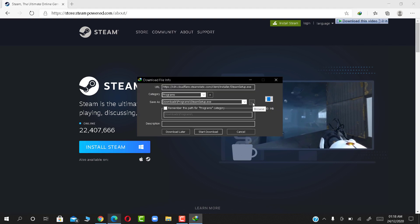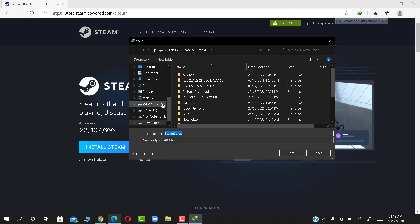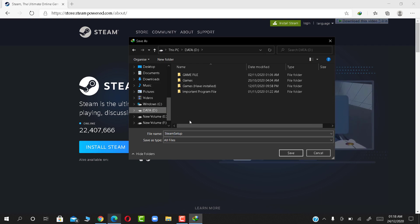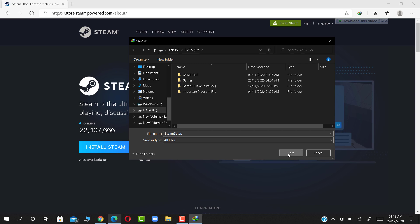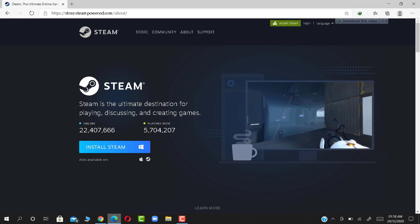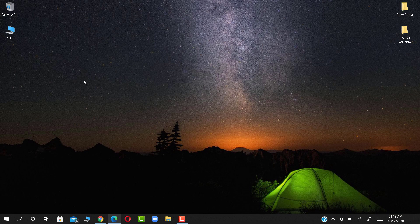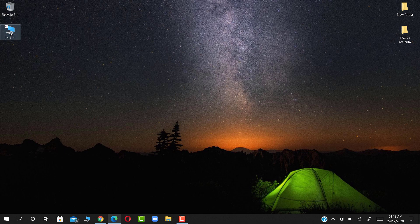Select the location where you want to save. Click Start Download. Now minimize this tab and open your selected location folder.